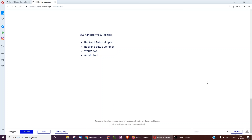This video will go through how to create a Q&A platform or a quiz with some more complex logic using Bubble. We're going to go through the backend setup of a simple Q&A platform, then of a more complex one, going through the workflows and how to create an admin tool so you can actually create questions with predefined answers, and displaying certain questions when a certain predefined answer is selected by the user.